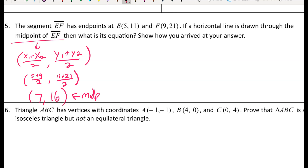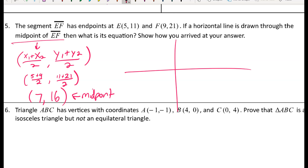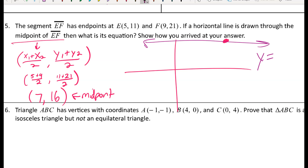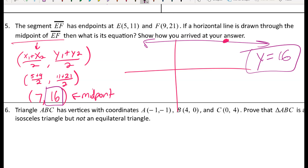Now, a horizontal line has all the same y-values. I can simply look at the y-coordinate of the midpoint: since the line passes through the midpoint and doesn't move up or down, all y-values on the line must be 16. So the equation of the horizontal line through the midpoint is y equals 16.